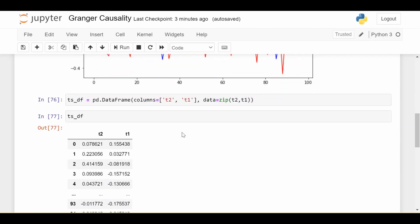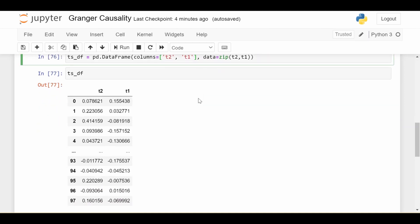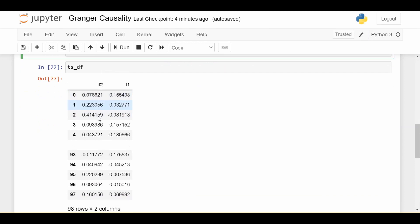So how do we pick up on that using code? First we need to pack these two time series into a pandas DataFrame, and here is a very important part. You're going to have two columns in your DataFrame — one for each time series. You want to make sure to put in the first column the time series that you think is being Granger caused by the second one. Here I'm checking whether T2 is Granger caused by T1, so T2 goes in the first column and T1 goes in the second column.